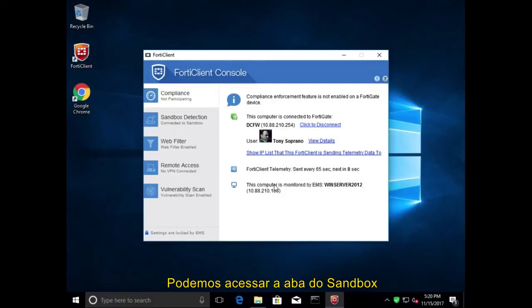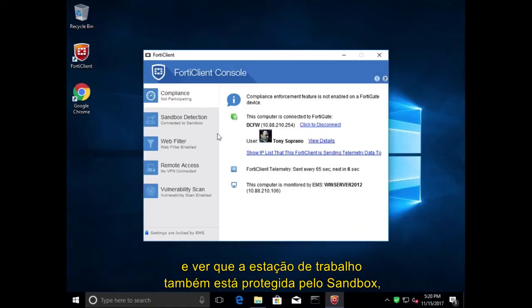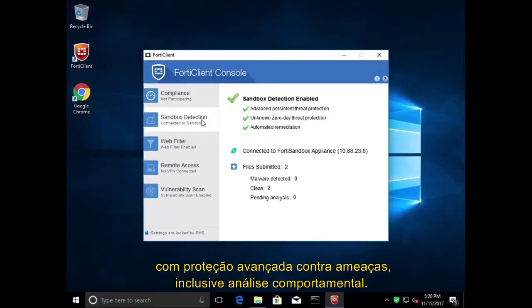We can go over to the Sandbox tab and see that the workstation is protected by the FortiSandbox as well, providing advanced threat protection including behavioral analysis.